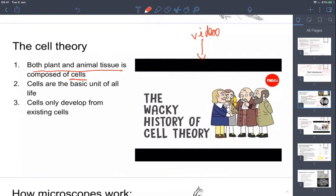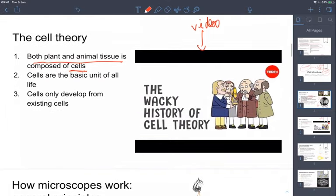Remember, any questions or anything I say that doesn't make sense — do use the comment section. That's the whole point: to simulate a classroom experience. So: plant and animal tissue is made of cells; cells are the basic unit of all life; and cells form from pre-existing cells. There we have the cell theory.